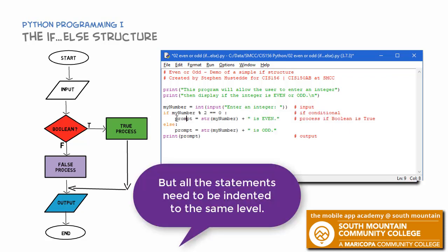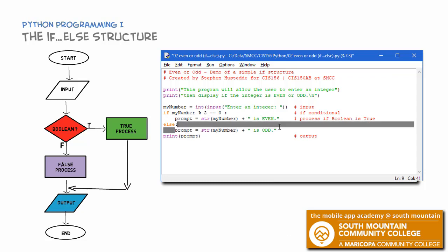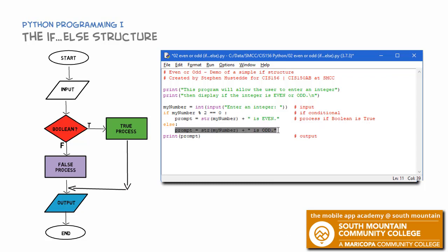You can have as many lines as you need in the true fork and as many lines as you need in the false fork. Only one of those will execute: if the condition is true, the true block executes; if it's false, the false block executes.